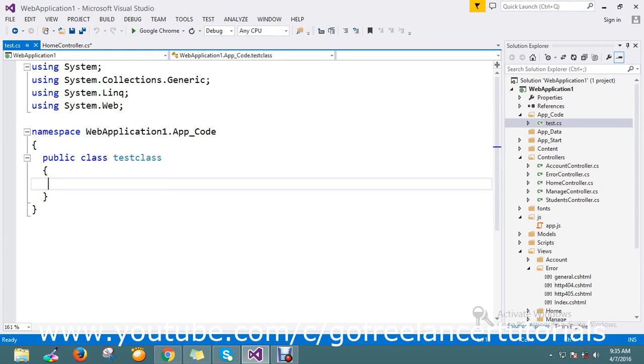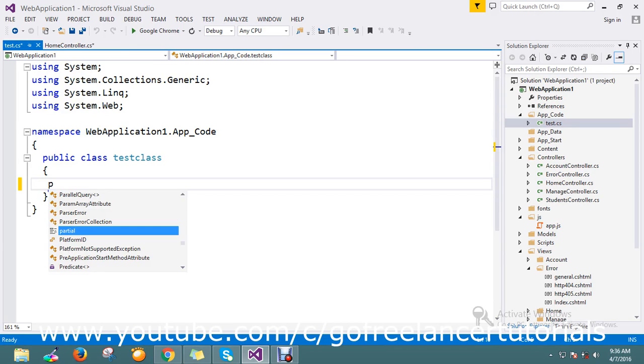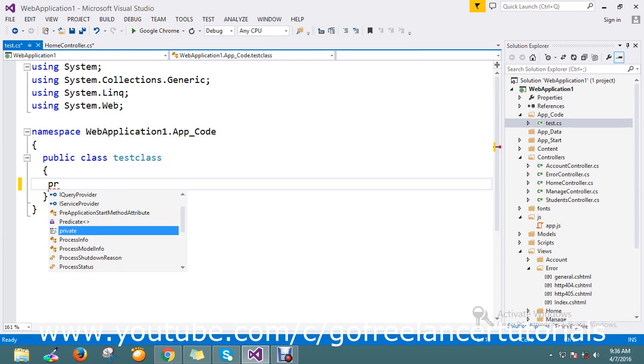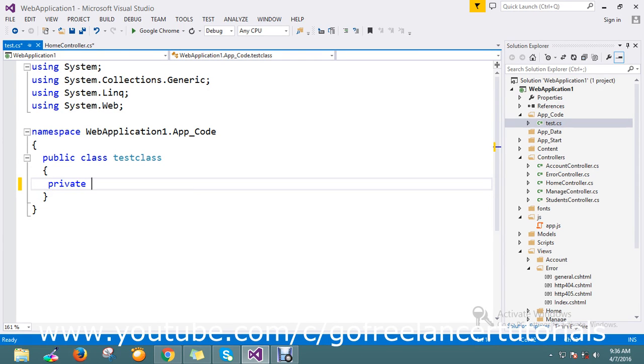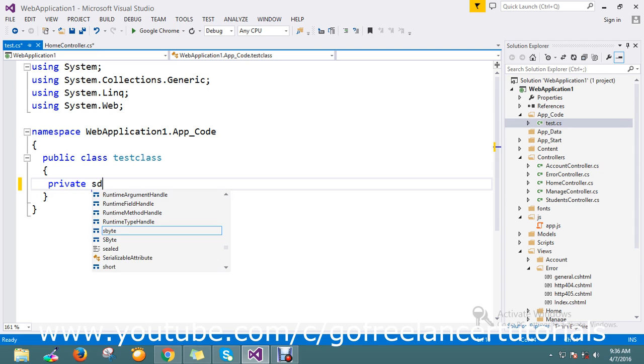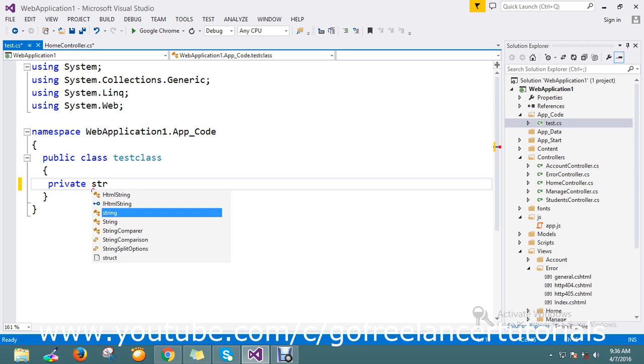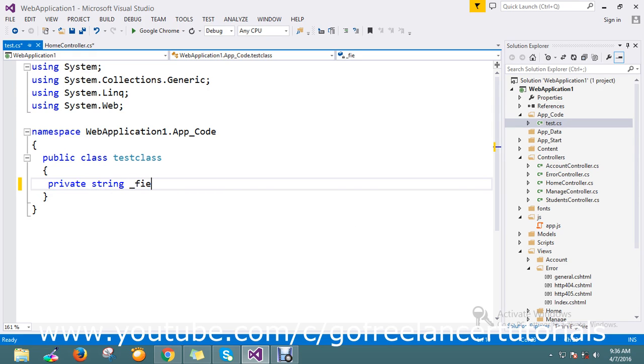Hi guys, today's topic I want to show the difference between what is a field and the property. So before that I'm going to create a model test class. Here I just create my private string called field.